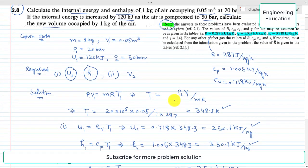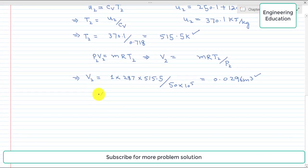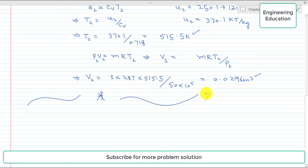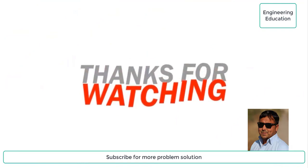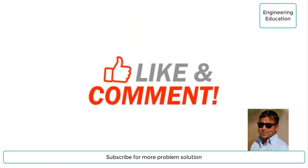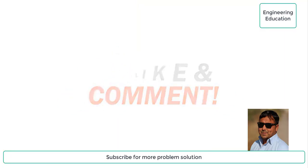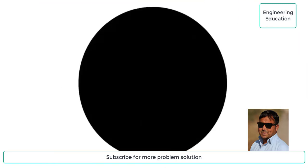This is the overall solution of Problem 2.8. Thanks for watching. Please like and comment on my videos, and subscribe to my channel to get new videos.